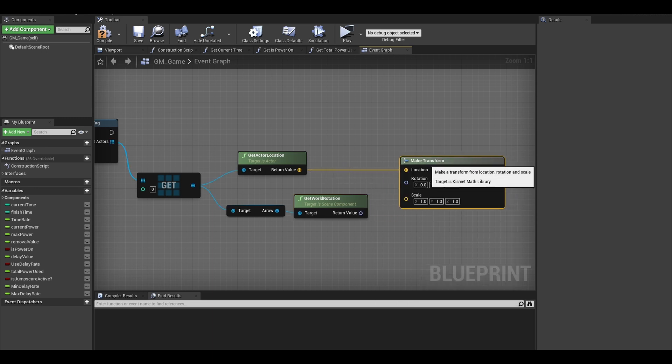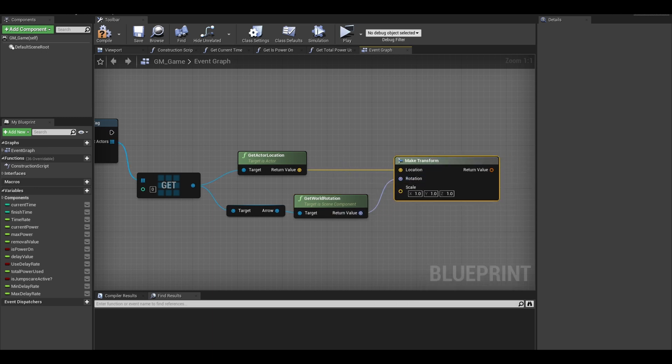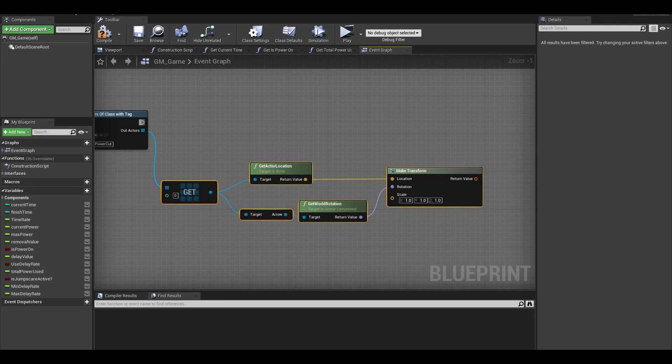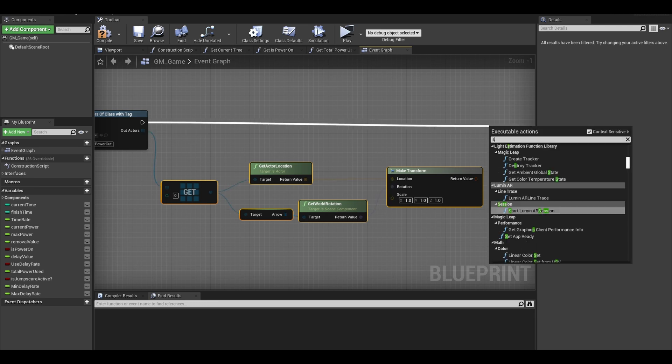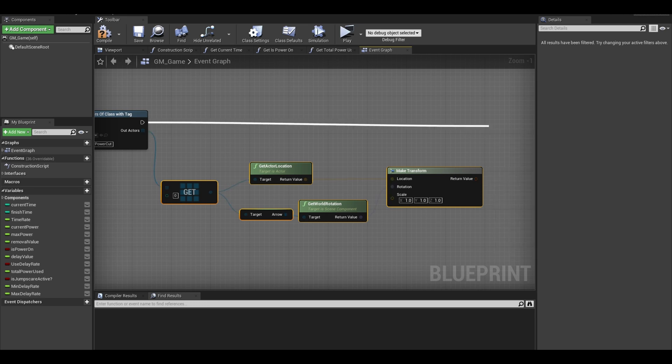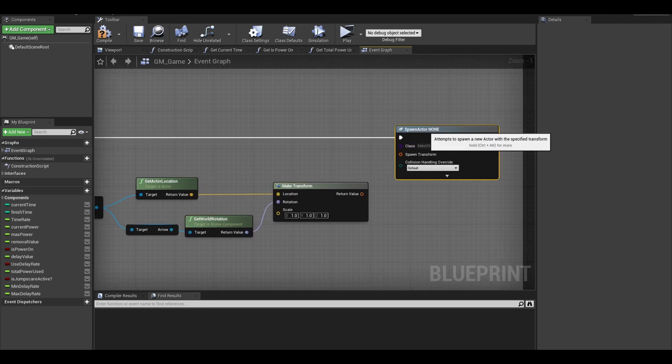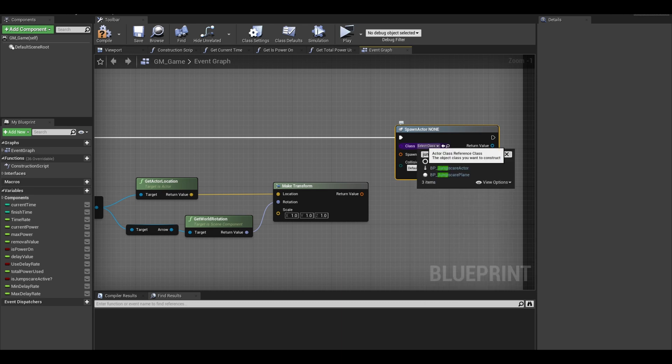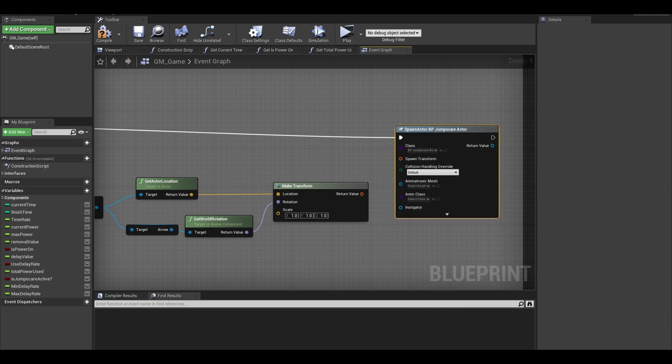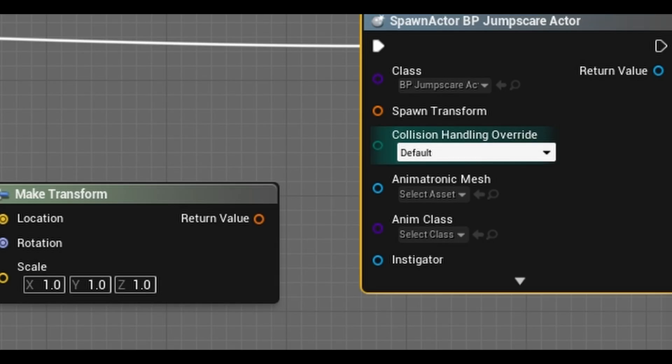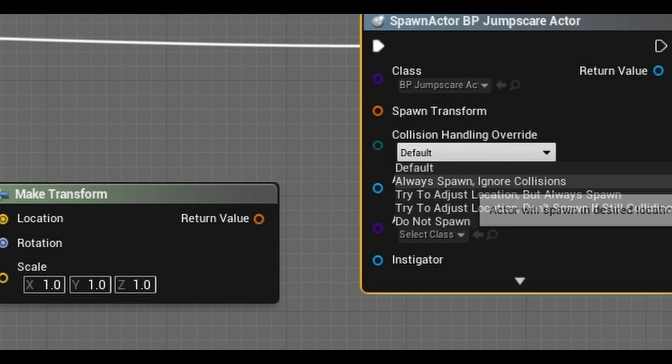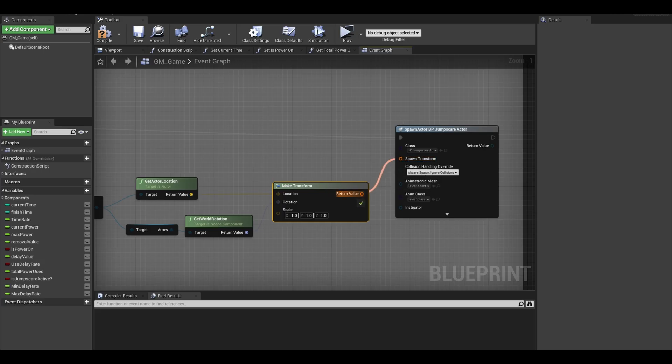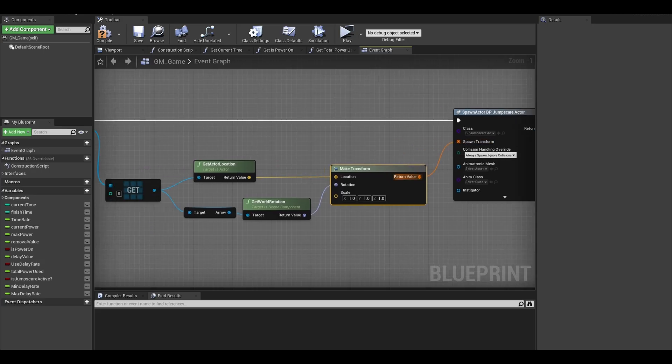I can just connect the location and rotation here. Now we can call the spawn actor from class. Select the jumpscare actor class that you created in the jumpscare video. This class manages our mesh and animation for the jumpscare. Make sure it always spawns. Connect the transform nodes together.